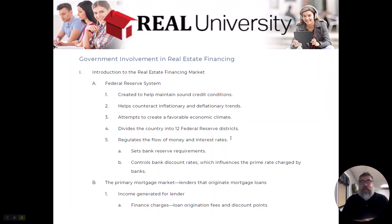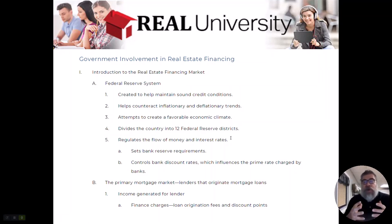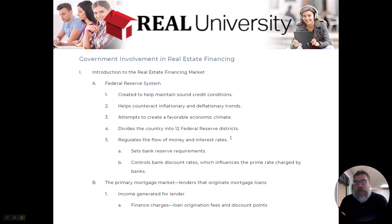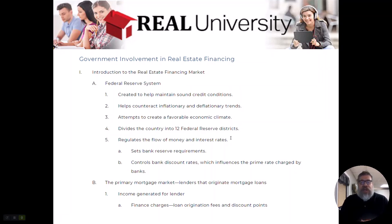The country is divided into 12 Federal Reserve Districts. Federal Reserve District number one is out of New York, and they are usually the chairman of the Fed Board.